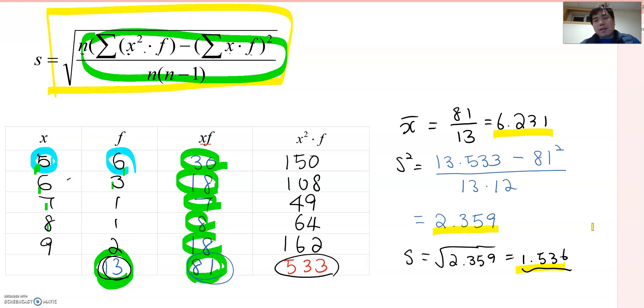In the next video, I'm going to explain how to find the mean, variance, and standard deviation using a frequency table.